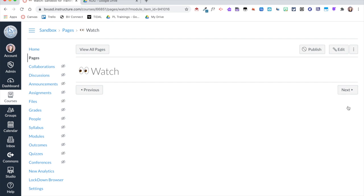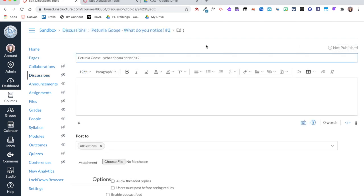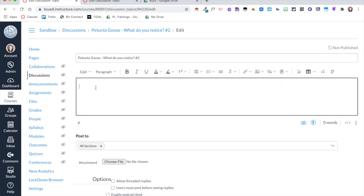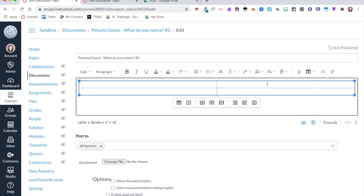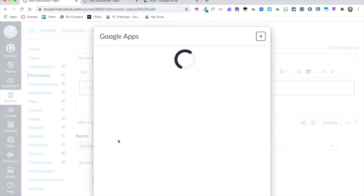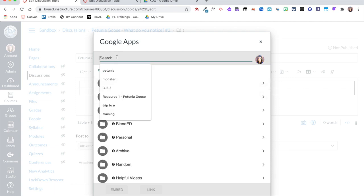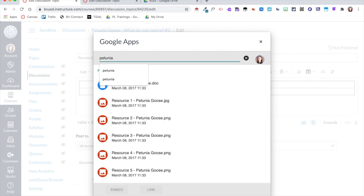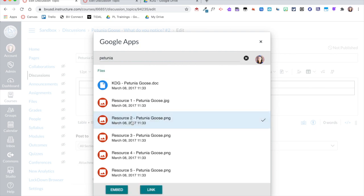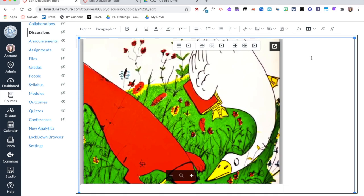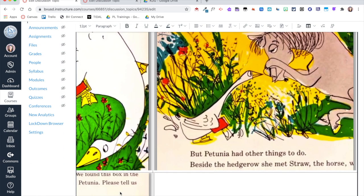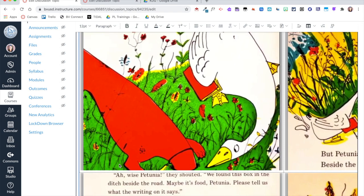Once all pages have content, I'm ready to edit the discussion. I'll add a table with four illustrations for students to look at. I click the table button and add a two-by-two table. The images are in my Google Drive, so I click the plugin, select Google Apps, and this brings up my Google Drive where I can find my curated resources. I click on each image and click 'Embed,' repeating for all four images.